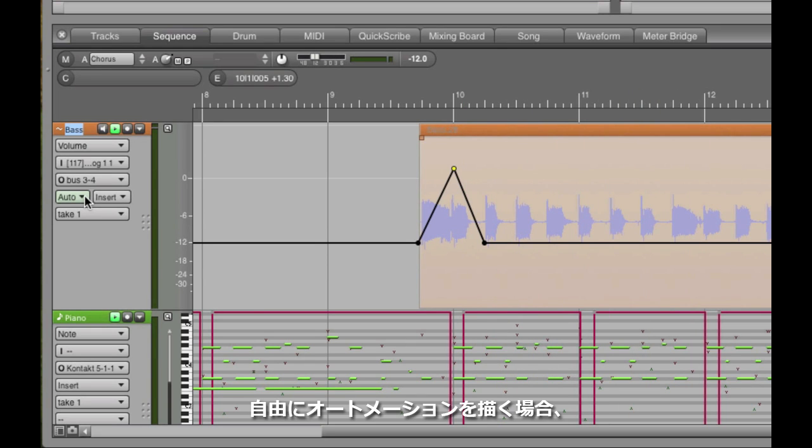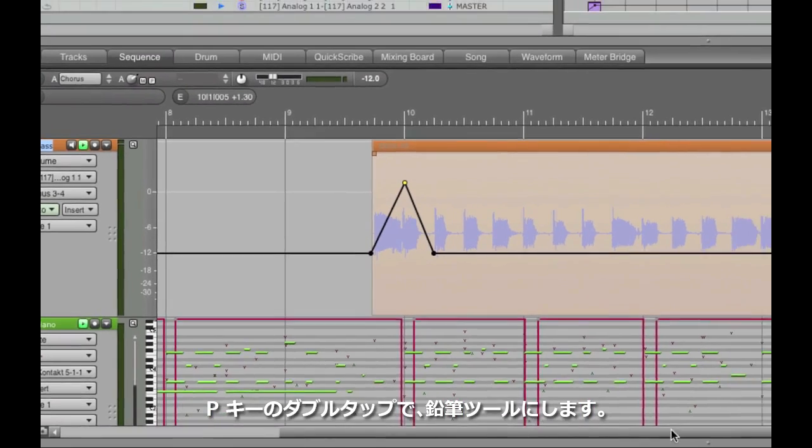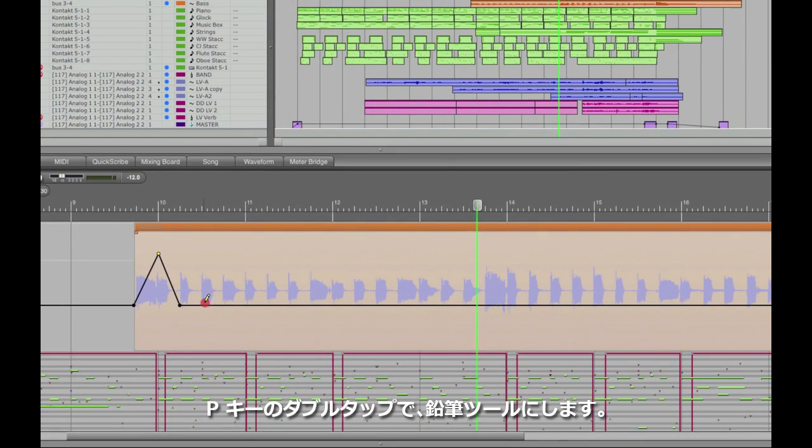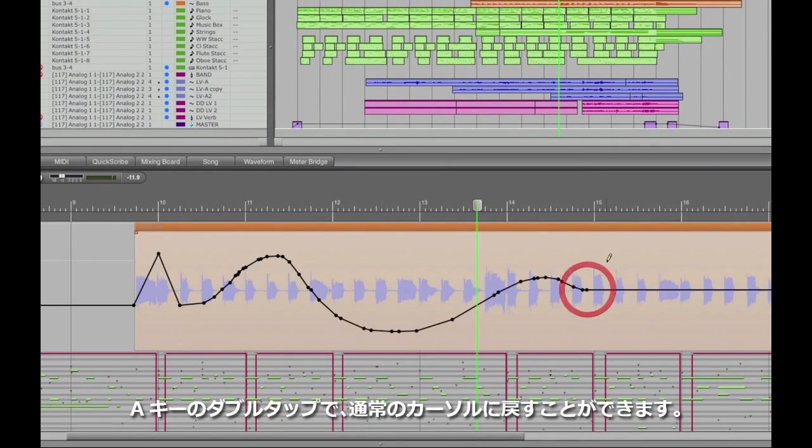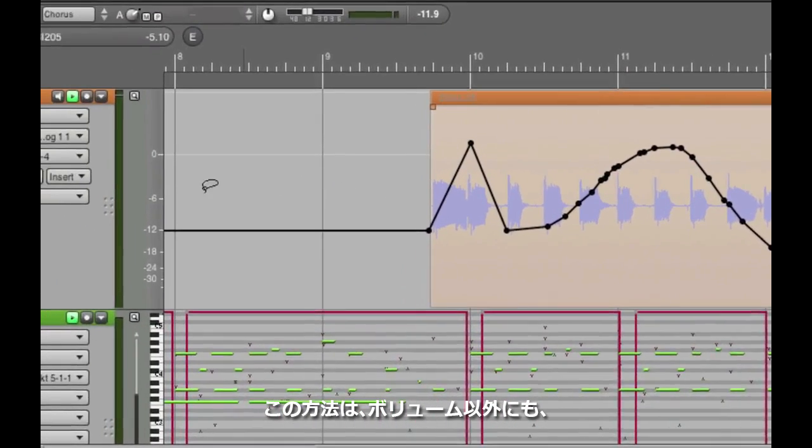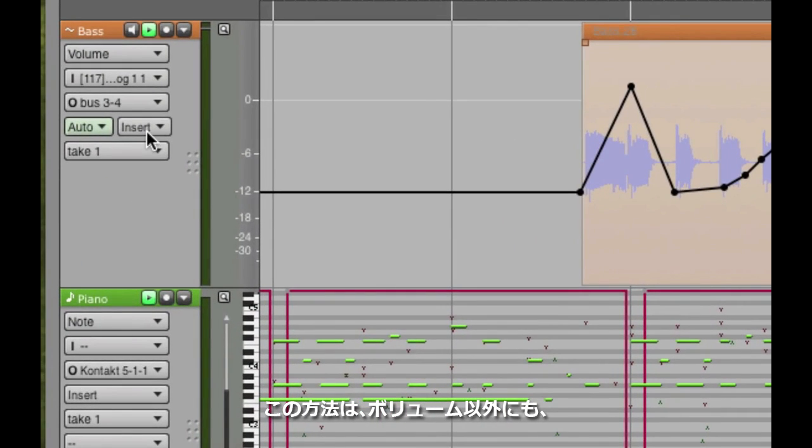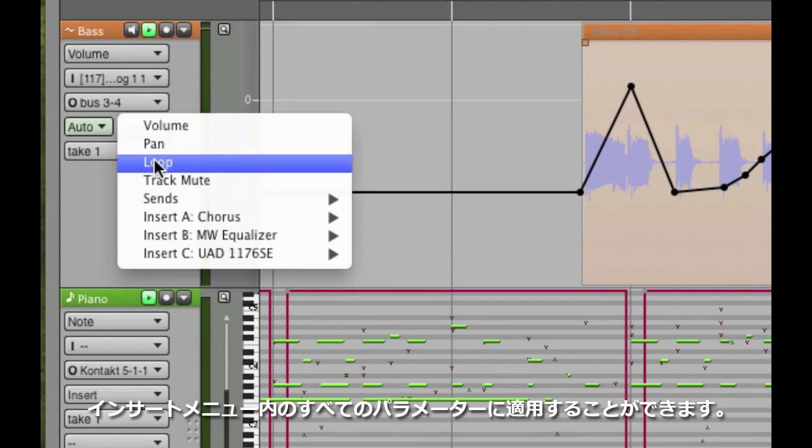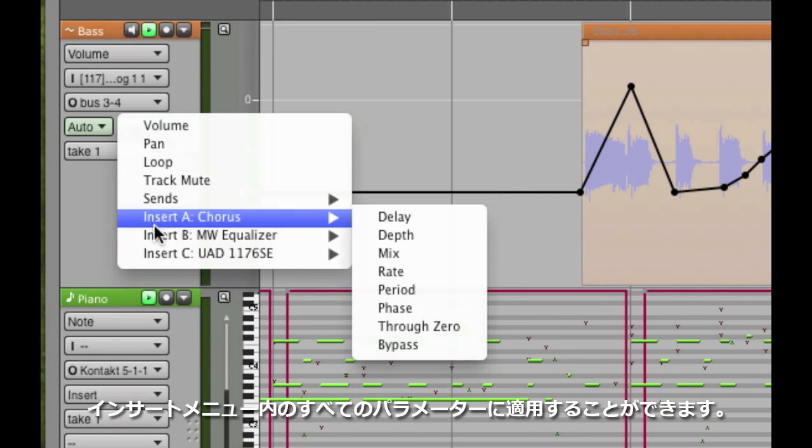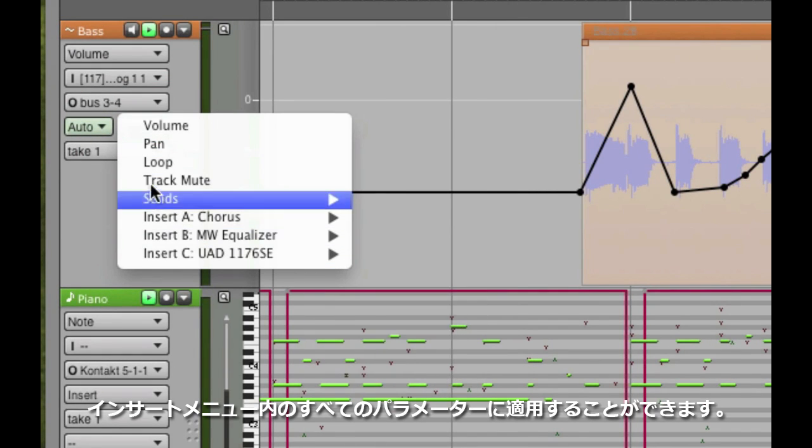If I want to get more creative, I can double tap the P key, P is for pencil, and now draw freehand curves. Double tap the A key, A for arrow, to get back to the regular arrow tool. I can also automate just about anything I want using the same technique, volume, pan, mute, and every parameter of every available plugin that's on that track.